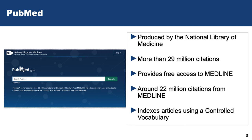Medline is actually content — it's most of the content of PubMed — but you can access Medline through other databases like EBSCOhost, ProQuest, or Ovid. Medline is the journal articles you're trying to get your hands on, and PubMed is the shell or database we're using to access Medline.